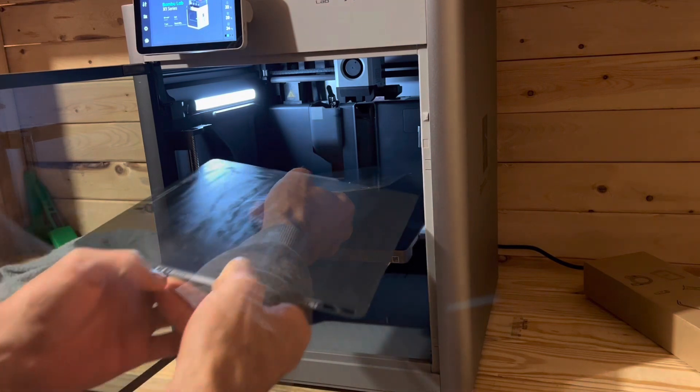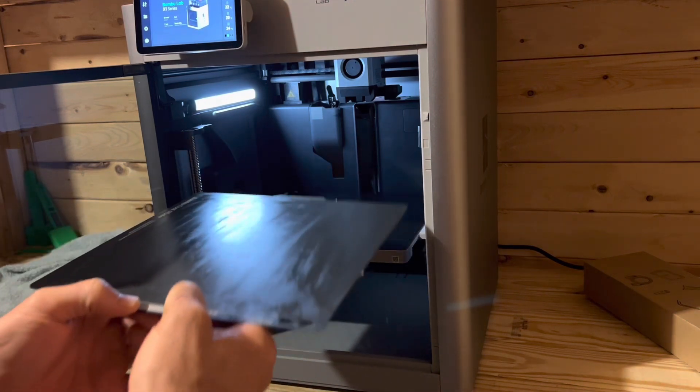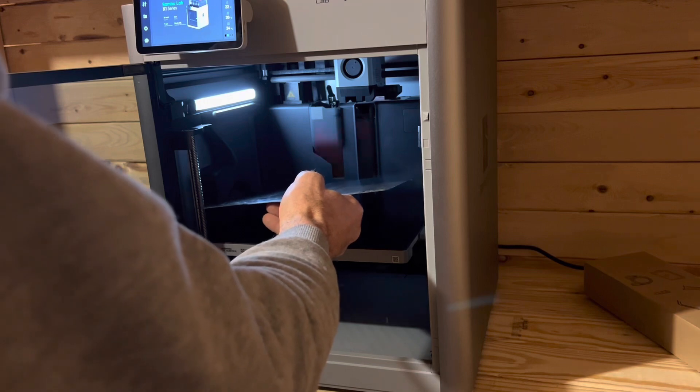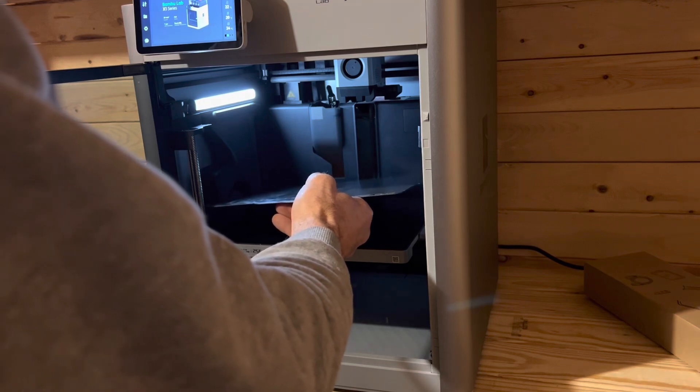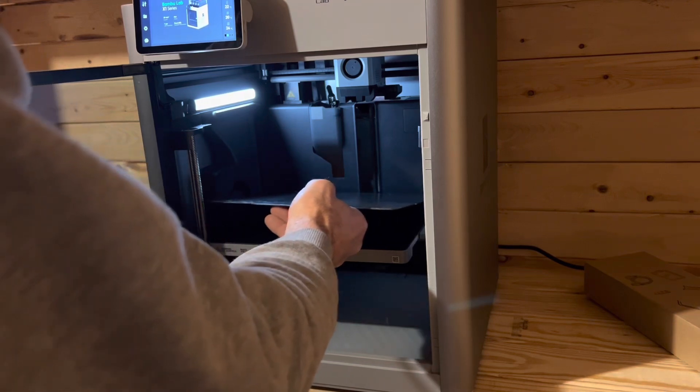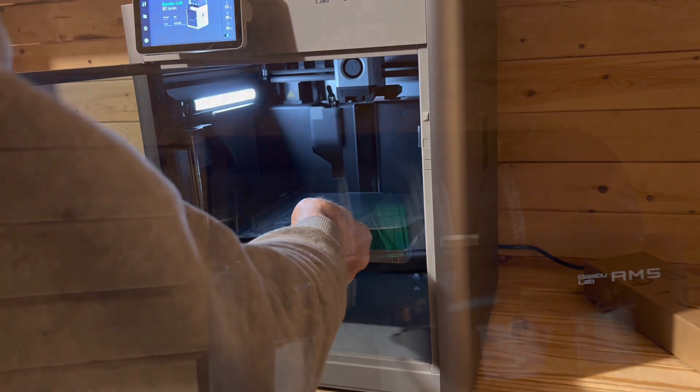And now I was told I had the build plate in wrong. So I'm going to make sure I have it in right this time. It did not mess up my print.